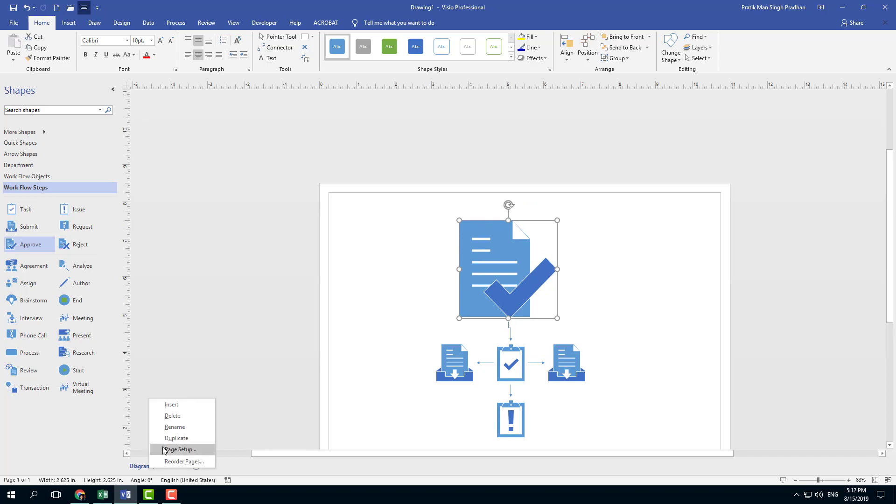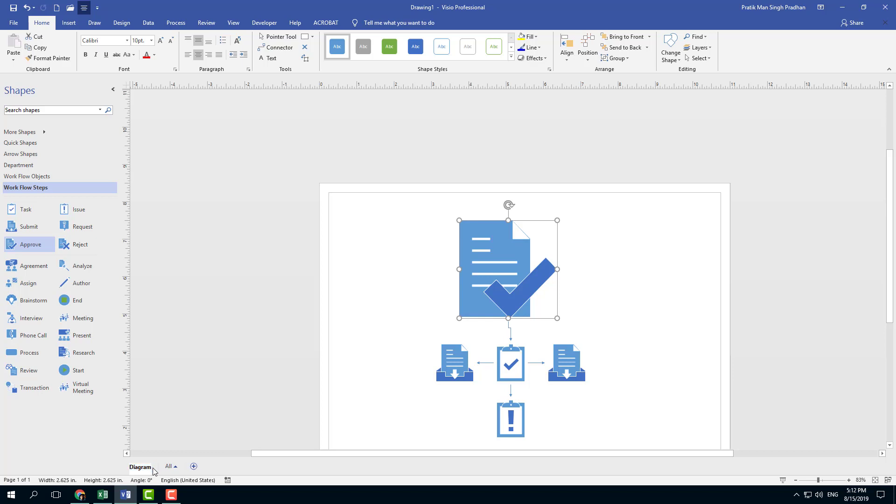And by default what you see as a page here is a foreground page. There's actually two types of pages in Microsoft Visio - one is a foreground page and one is a background page, which we're going to talk about in further lessons. So right now we're going to work with the foreground page first.